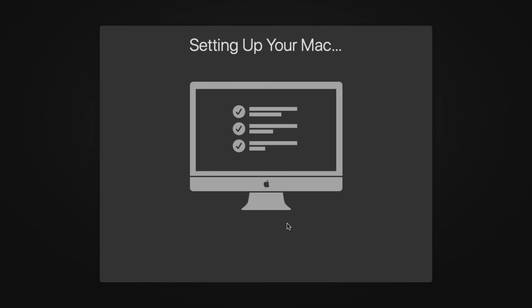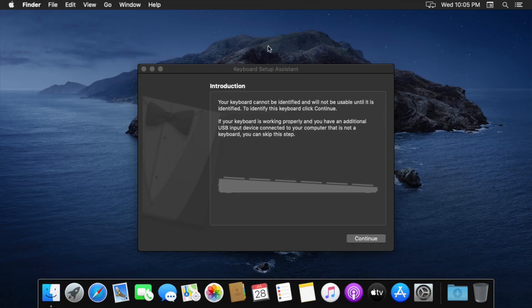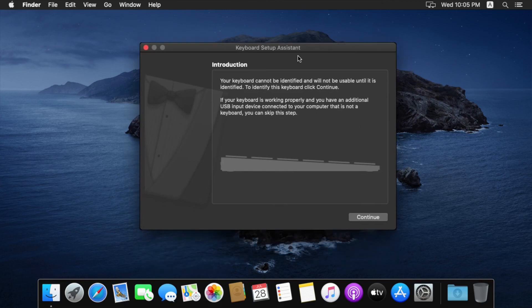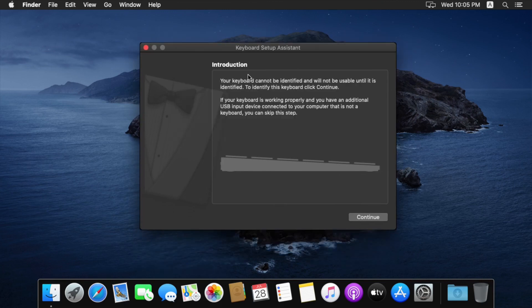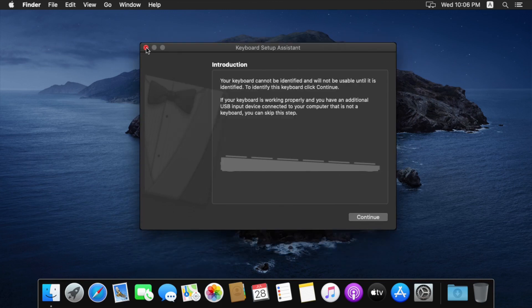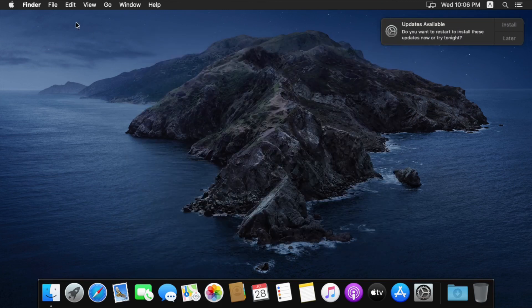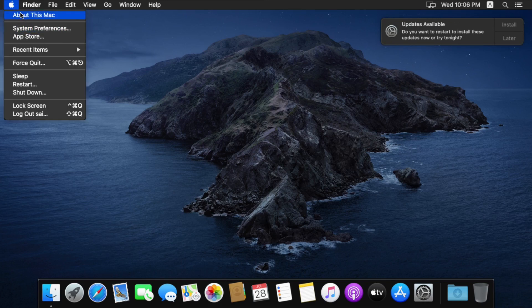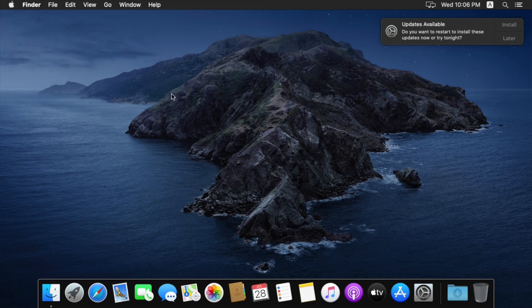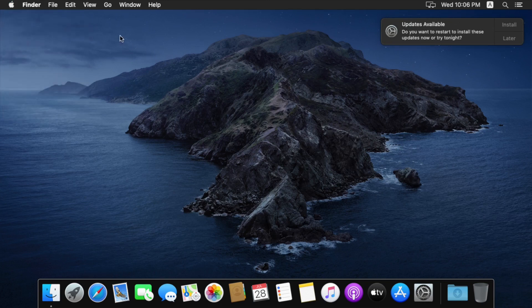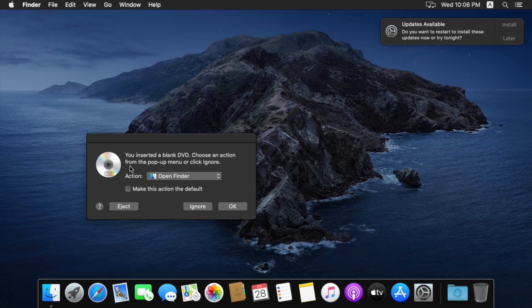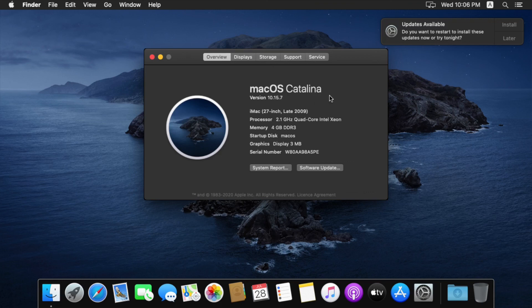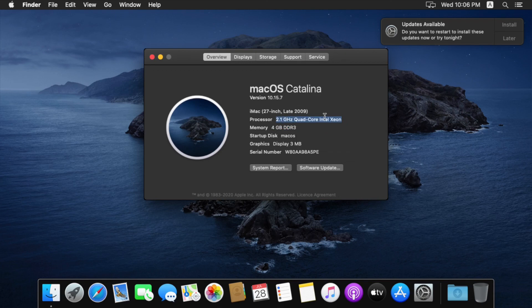So it is completed. As you can see. Keyboard setup instructions. I am going to close it. Let me see. About Mac. Ignore this. So this is a macOS Catalina. So it is taking 4gb as we given. So that's it. This is how we can install.